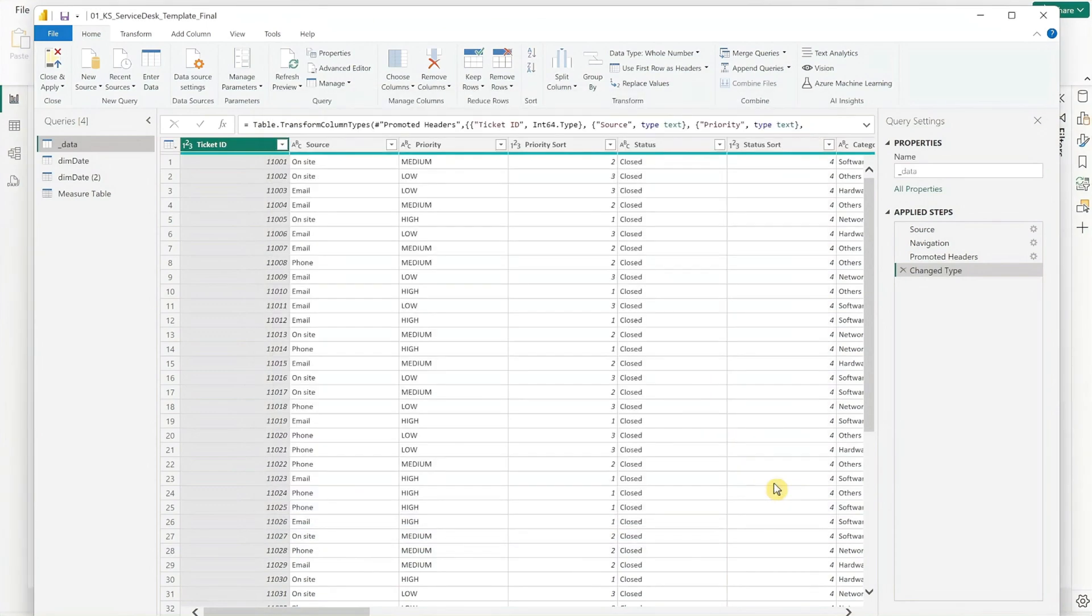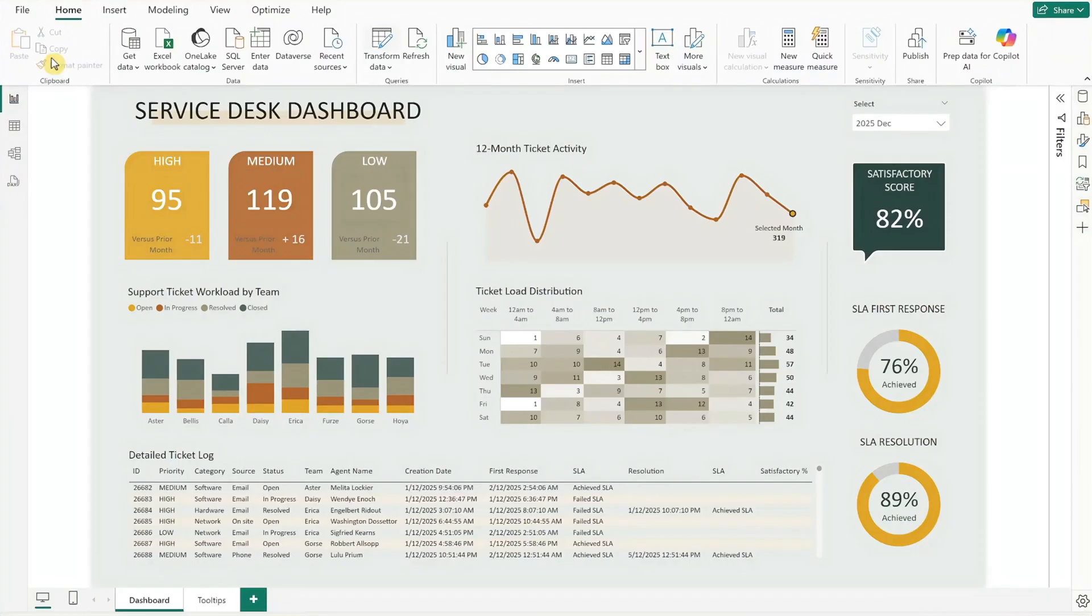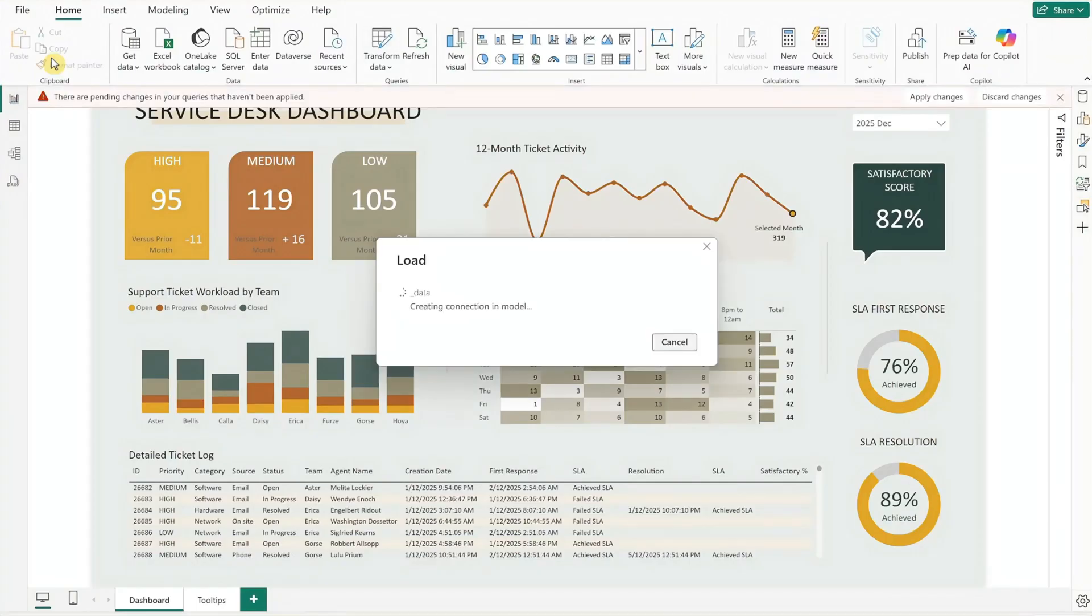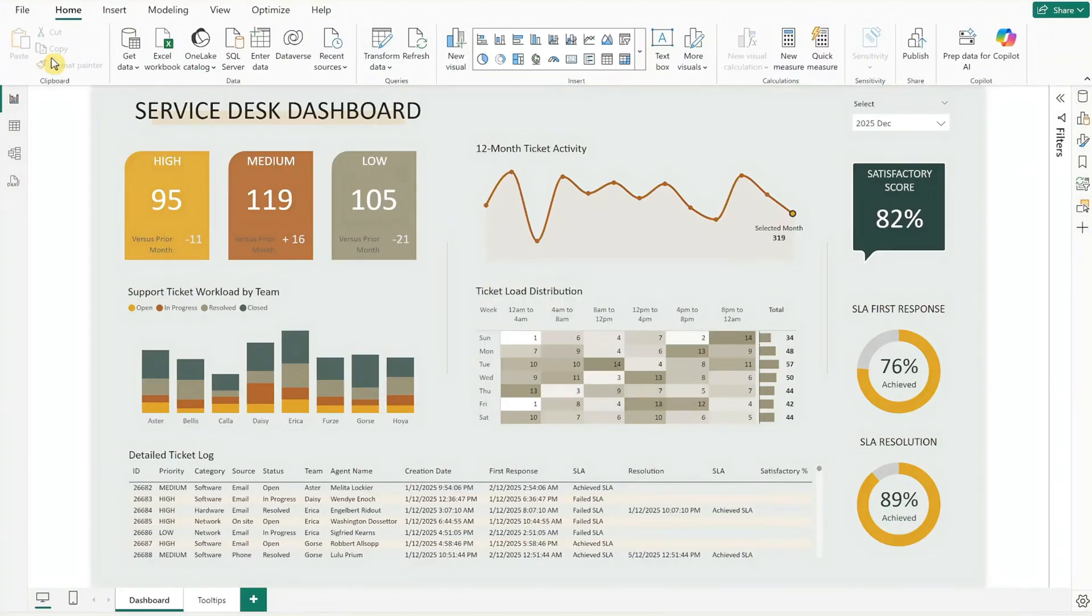To exit query view and load your data, go to the top left corner and click Close and Apply. Give it some time to load your new data.